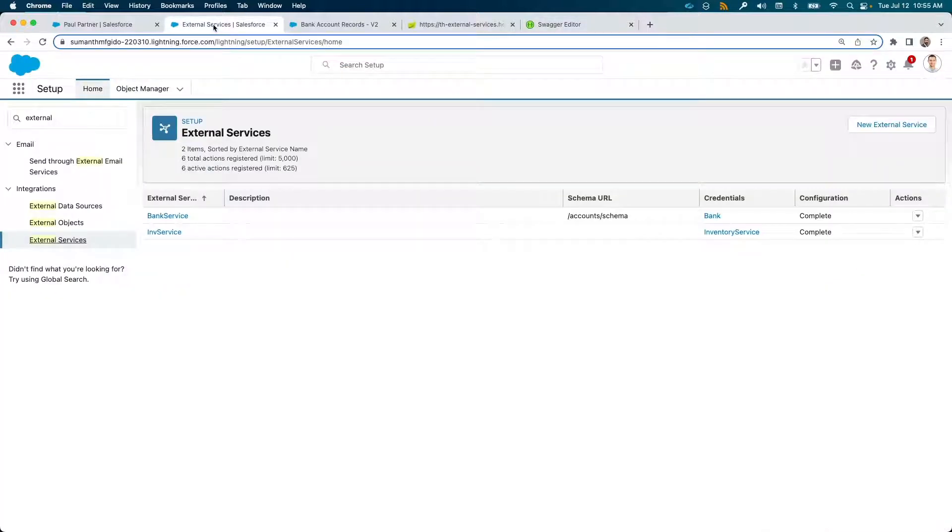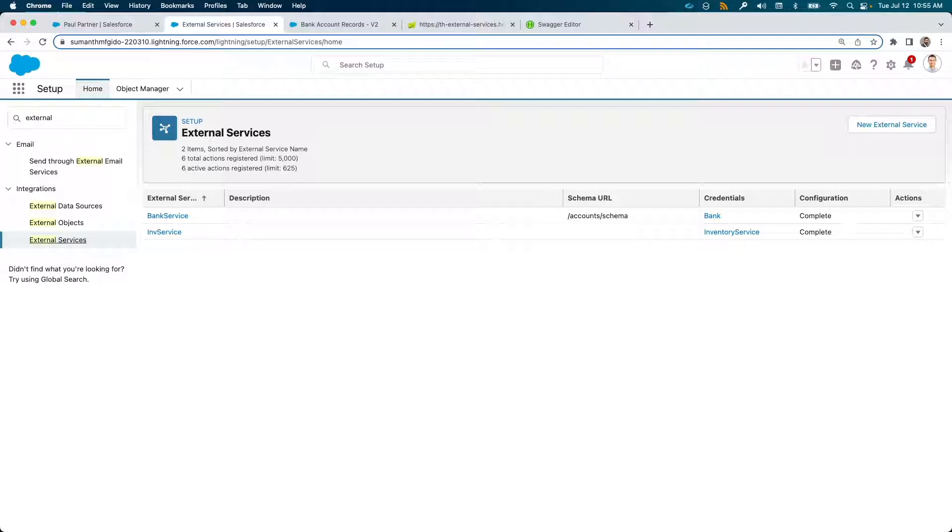We will now access this service to create an account and update the account info in Salesforce. First, we need to configure the connection details in the external services section.